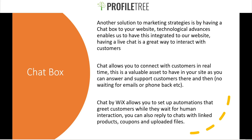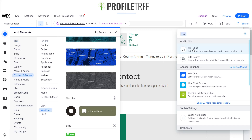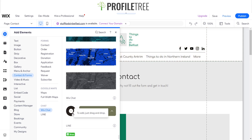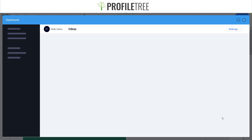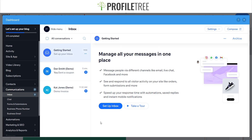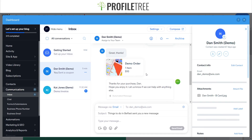Chat by Wix allows you to set up automations that greet customers while they wait for human interaction, and you can also reply to chats with linked products, coupons, and uploaded files. To demonstrate: you can search for it under contacting forms, click on it, and it will be added to the bottom right of your site as the Wix Chat. Opening the inbox, you can see what messages you can provide — a greeting, coupon, and more — and it shows a demo of how it will look.